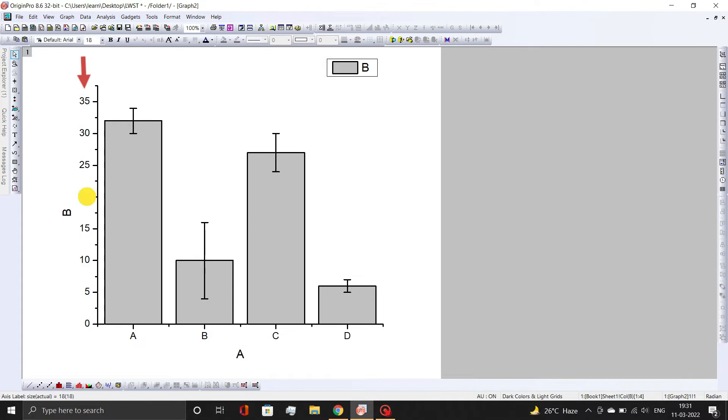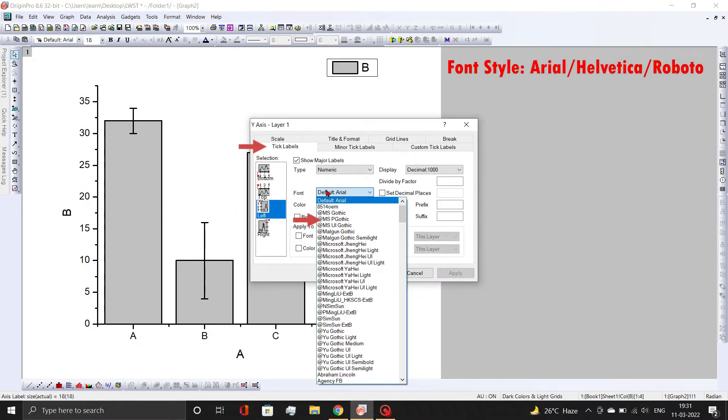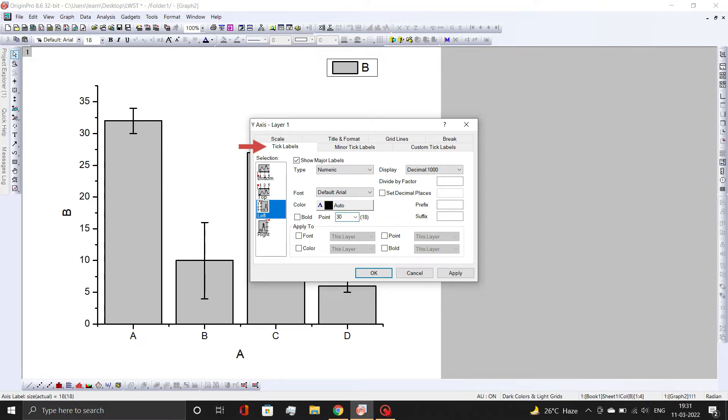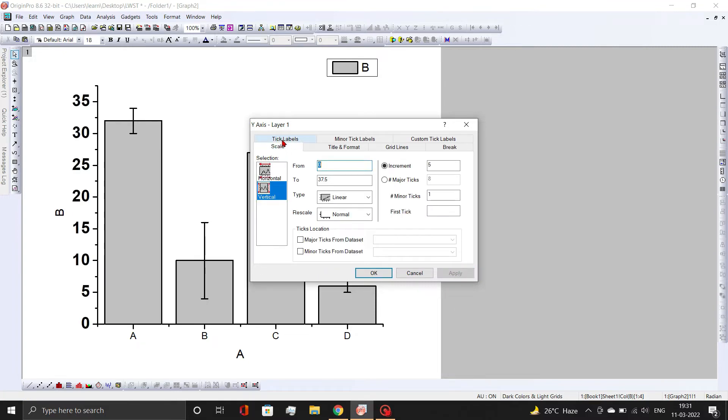Now change the axis properties. For tick labels, always try to use font styles Arial, Helvetica, or Roboto. Font size should be set to either 28 or 30 with bold. Also change the scale as per the requirements.